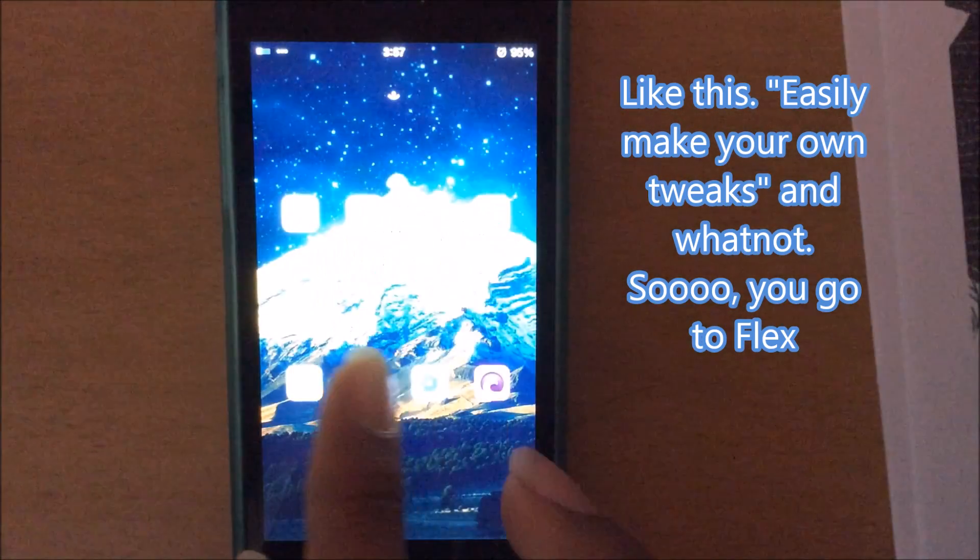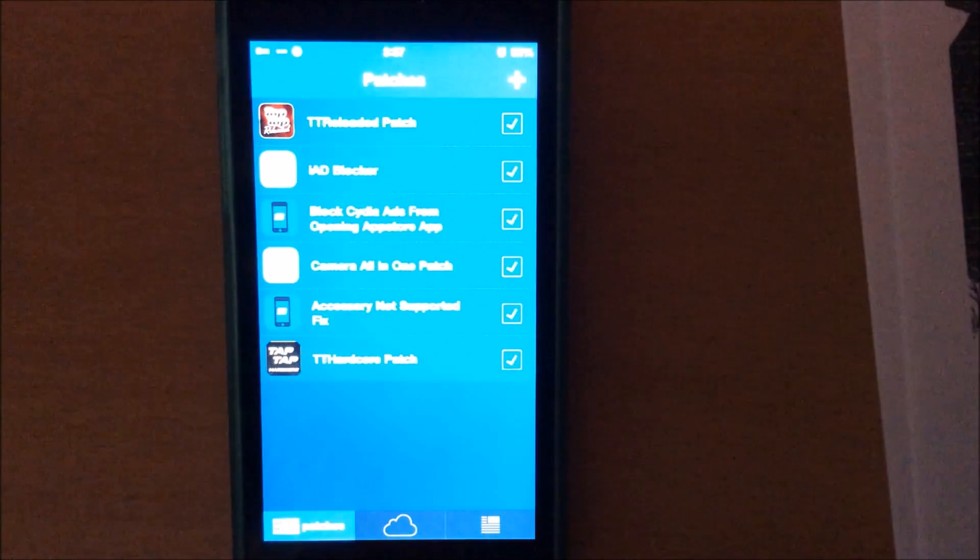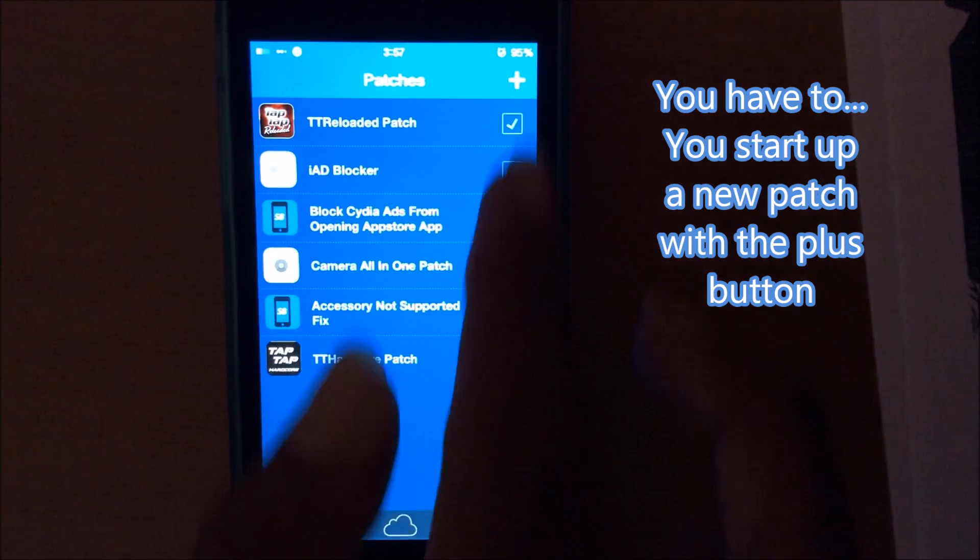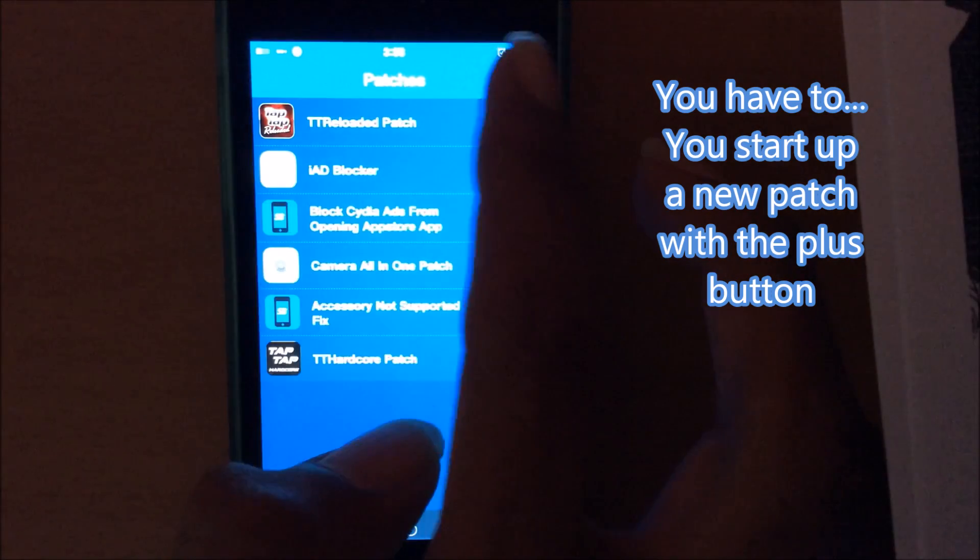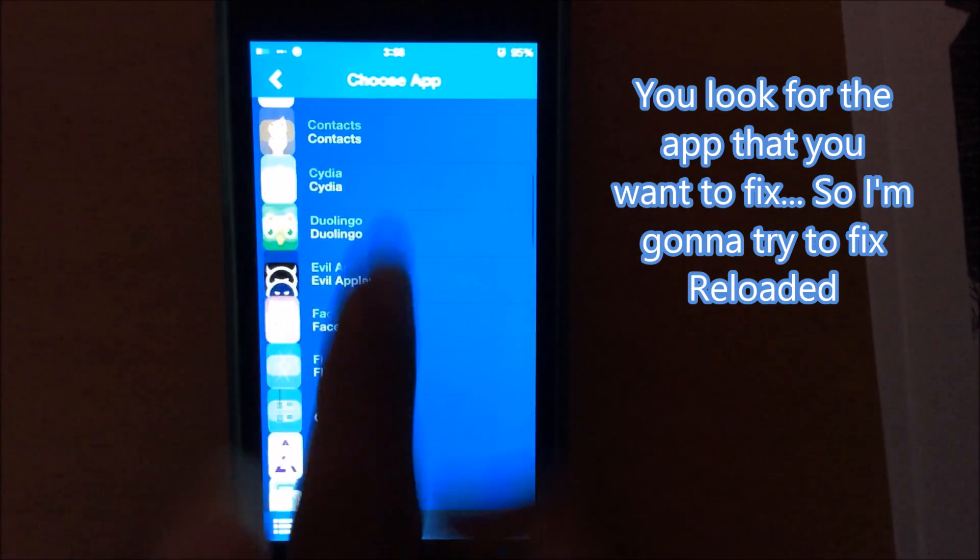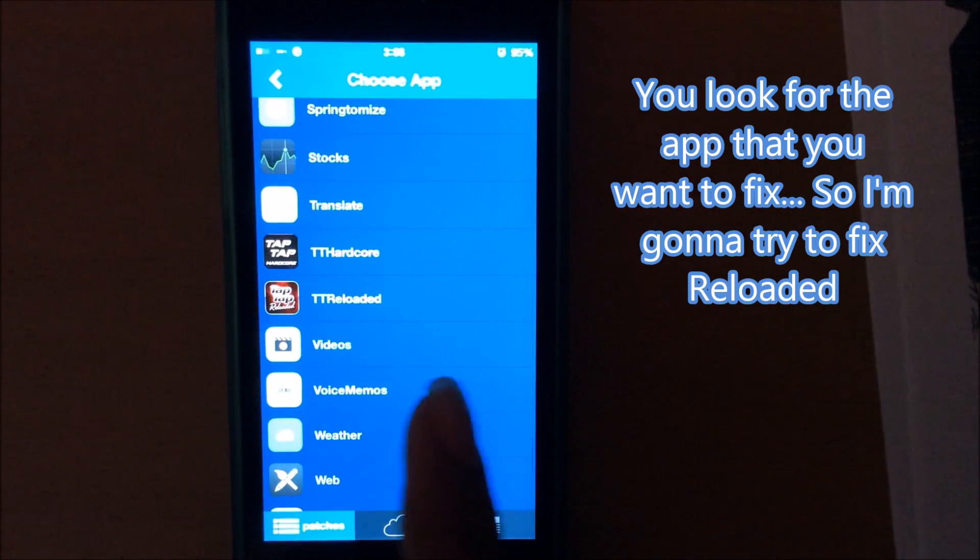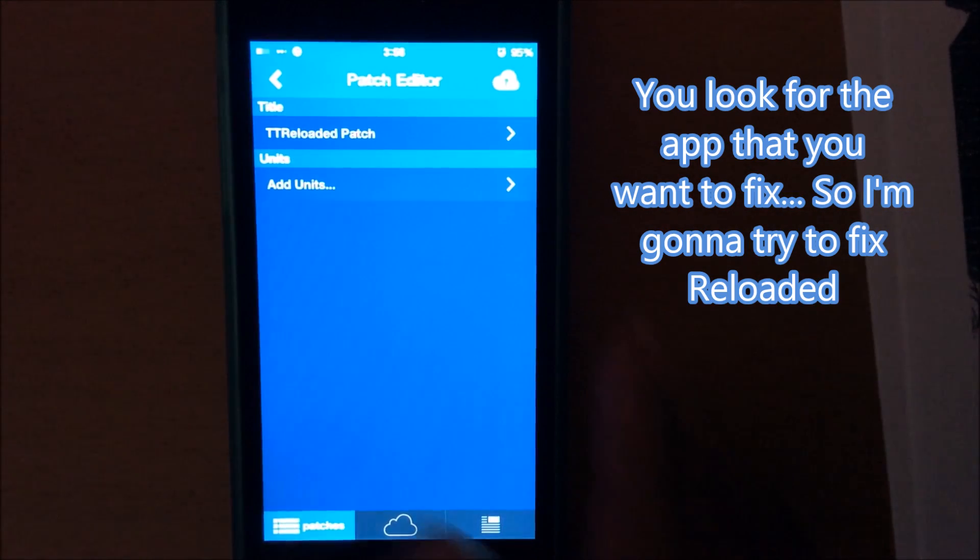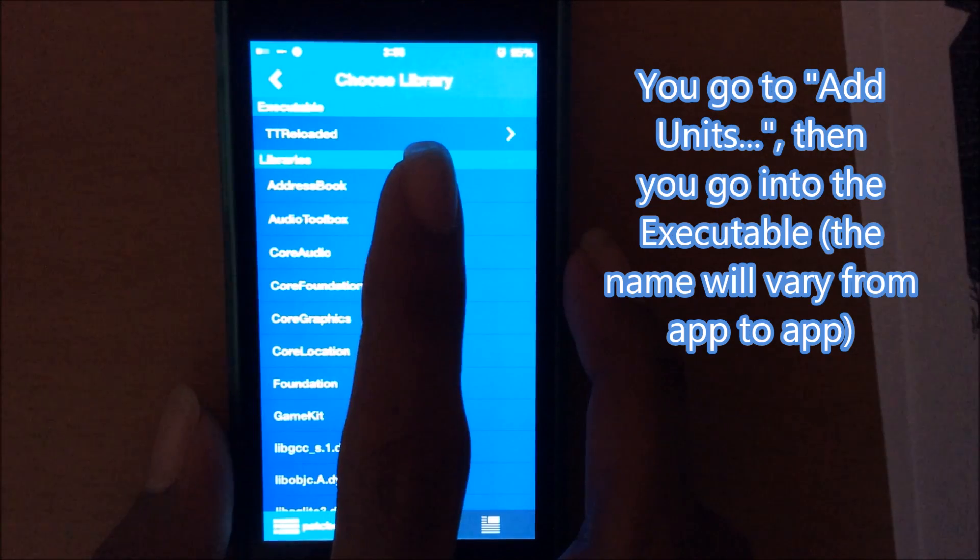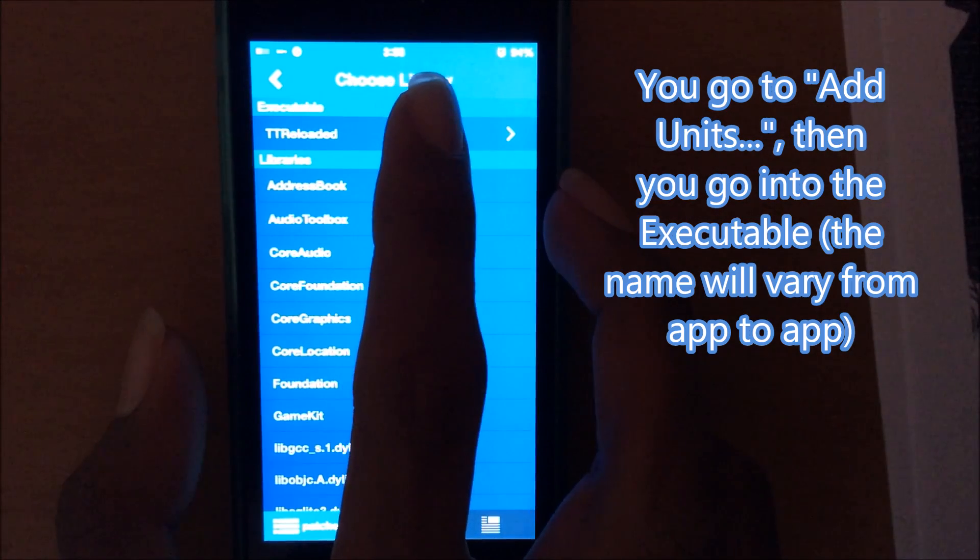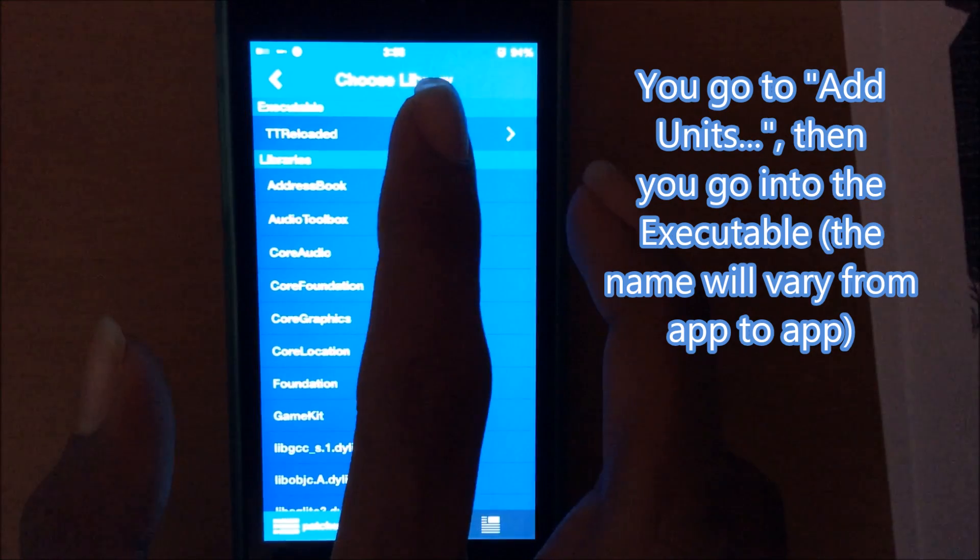So you go to Flex, you start up a new patch with the plus button, you look for the app that you want to fix. So I'm going to try to fix Reloaded. You go to add units, then you go into the executable, TT Reloaded. It'll vary for every device.